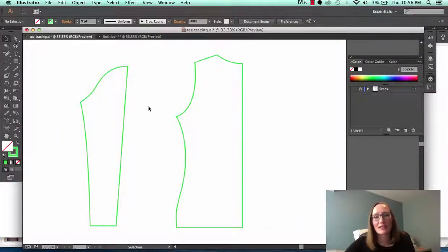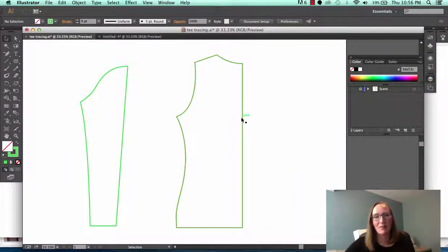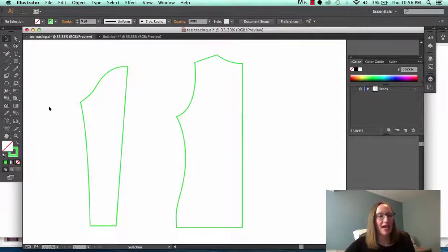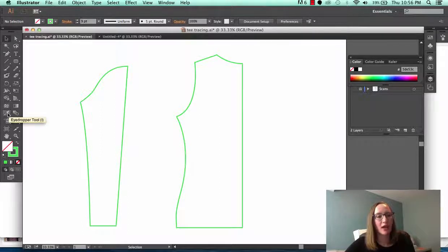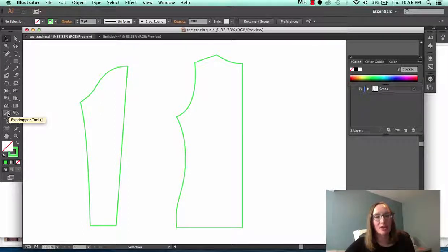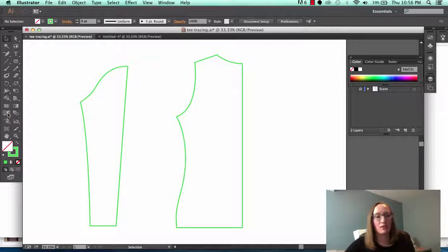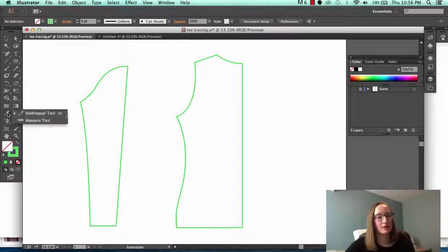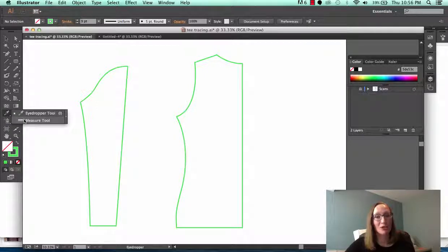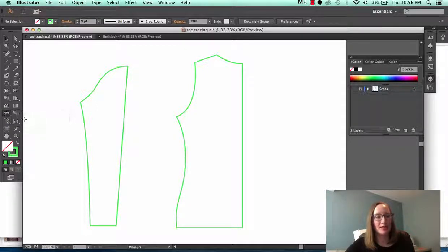I've got here our T pattern with the sleeve and the bodice and over in the tools I want you to go down to the eyedropper. Click on it and hold it down and you will see the measure tool hidden under there. This is a great tool.